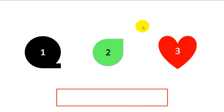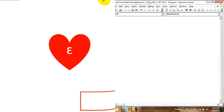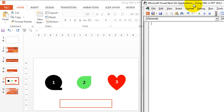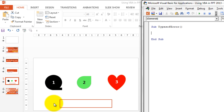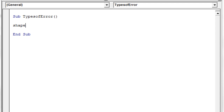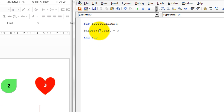Let's move into the VBA editor and do some hands-on work. So here we are in the VBA editor. Let's quickly write a subroutine: 'Sub TypesOfError'. We have slide number five with four shapes in it — three shapes plus one rectangle box. Let's try to change the text in shape one. We'll write 'Shape1.TextInto3' and run the program to see what we get.